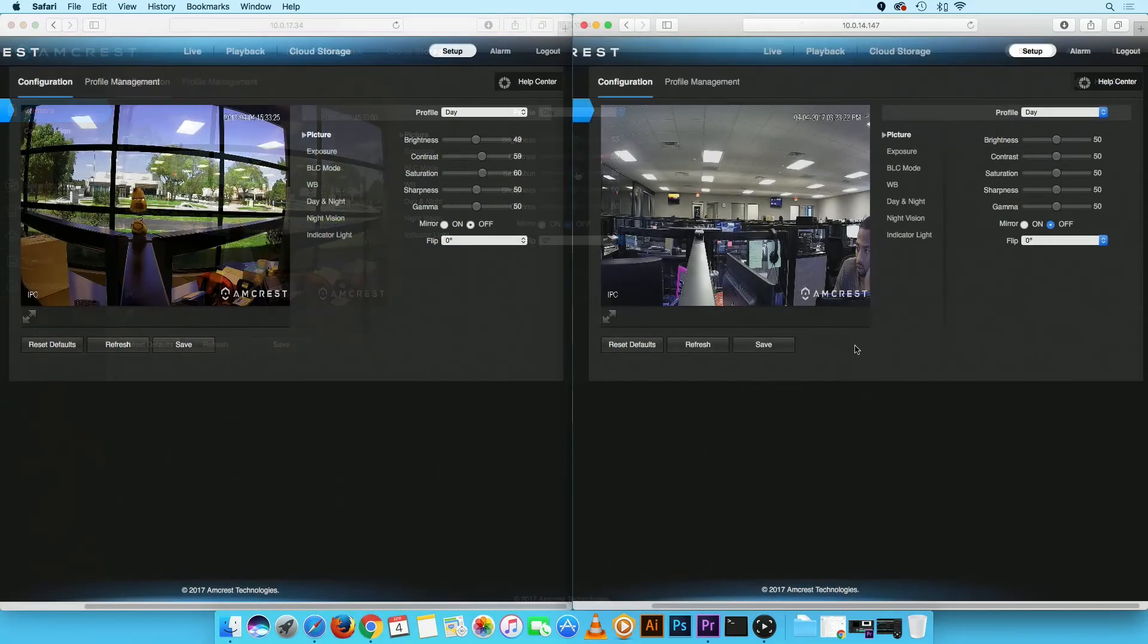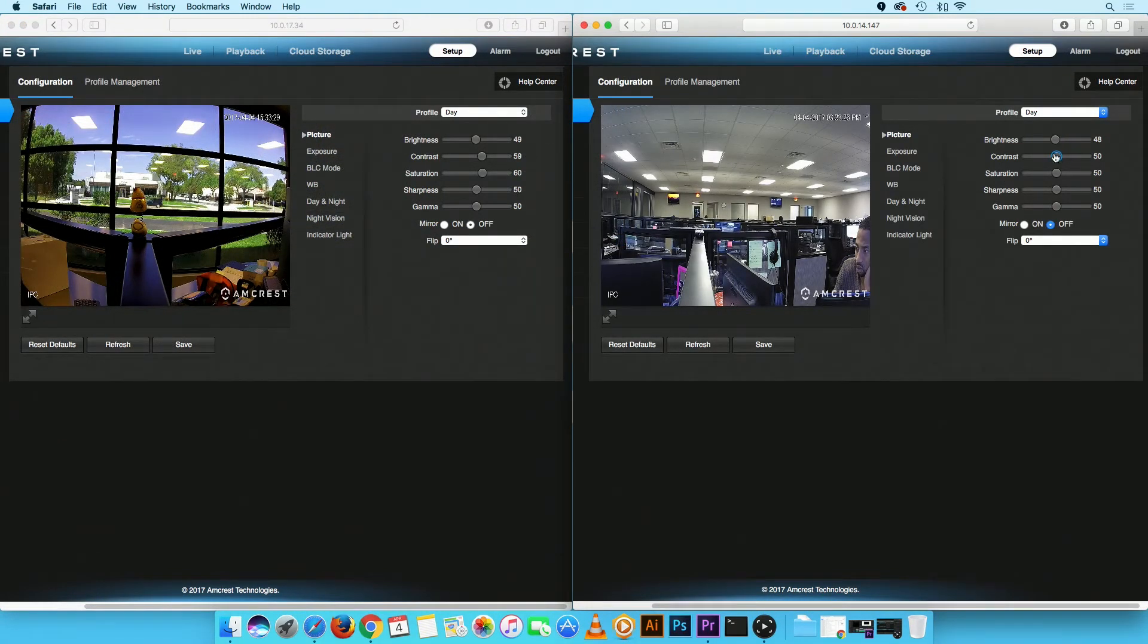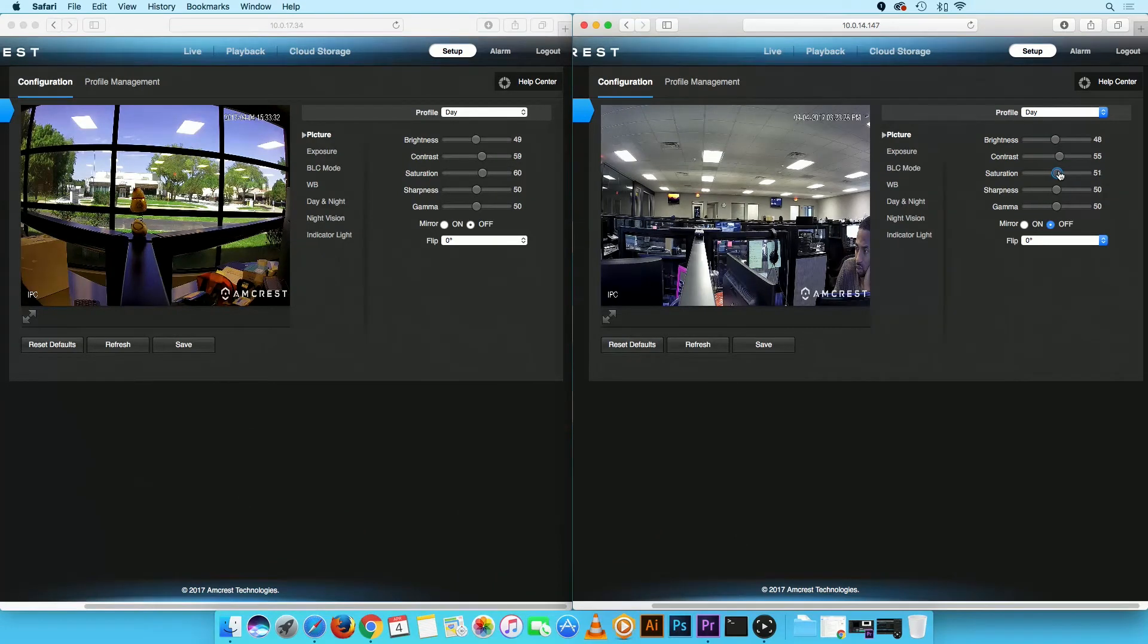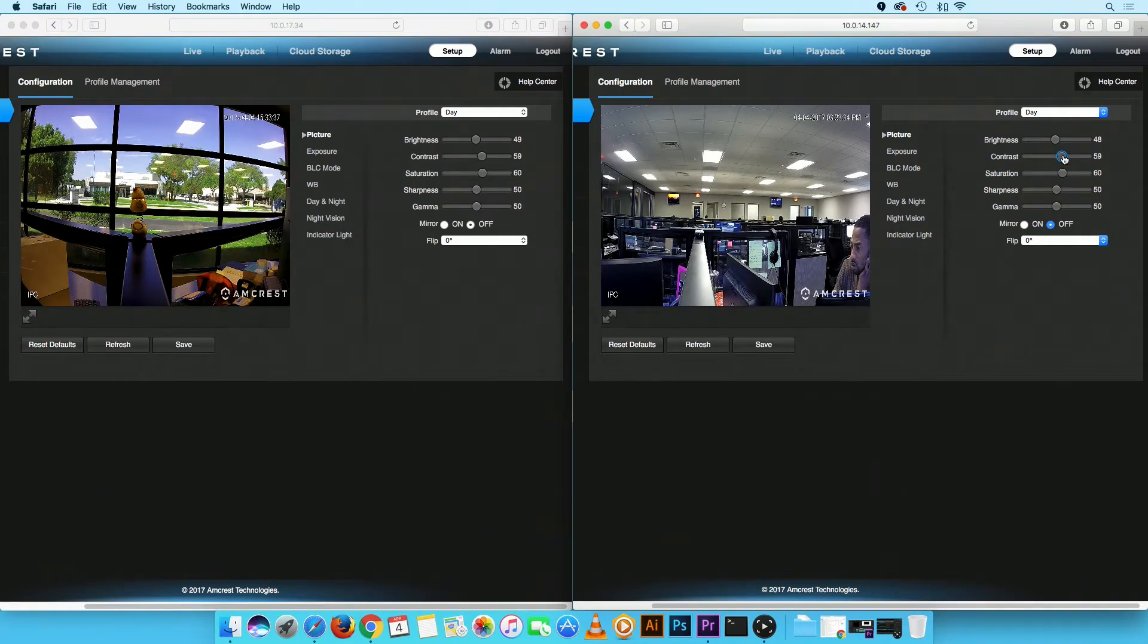Or, you might have more than one IP camera set up and would like to apply the same camera configuration on all devices. With this feature, you can simply import the saved configurations, avoiding the repetitive manual entry altogether.